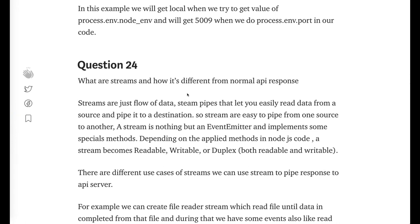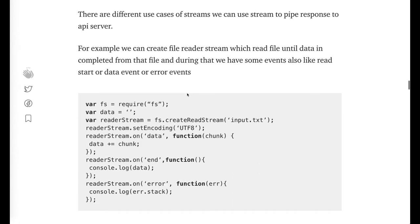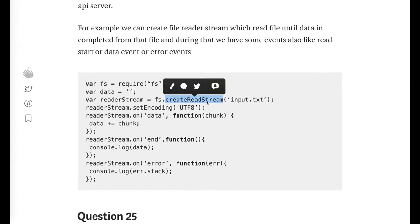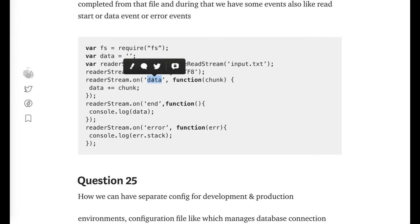What are streams? Streams are extensively used whenever we are reading large chunks of data — when a file is too large to be read all at once. In that case, we use streams: you create a read stream from the file, get chunks of data, and respond accordingly. The key events are: data event when data starts coming in, end event, and error event.